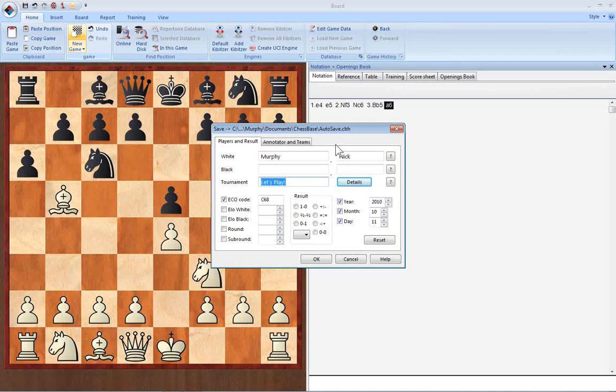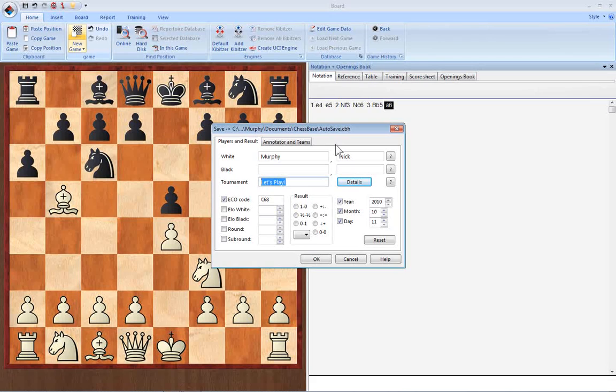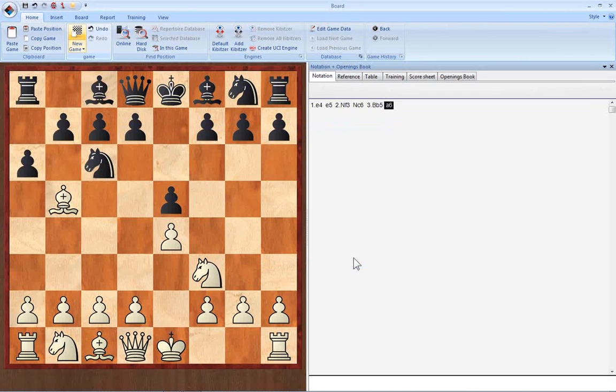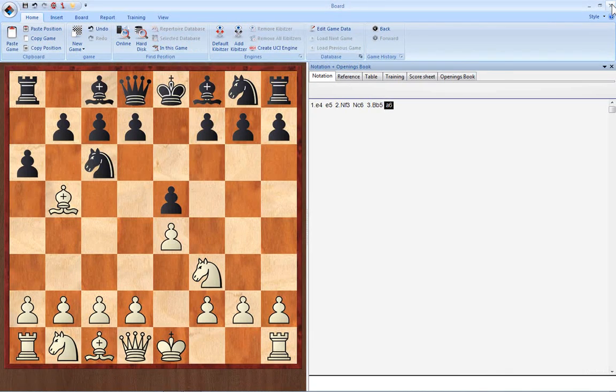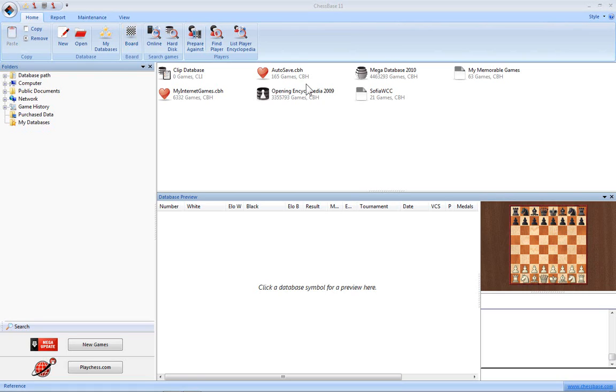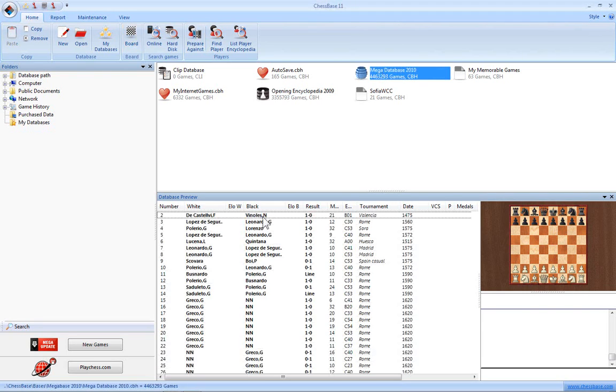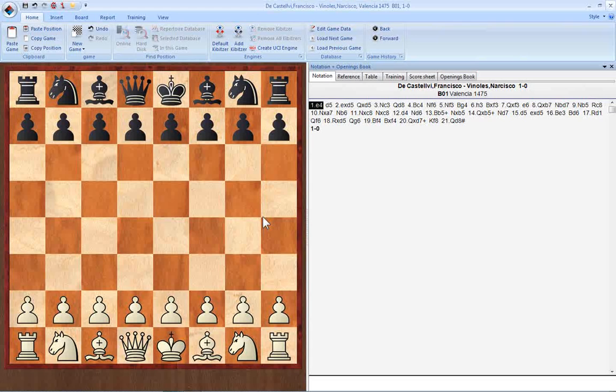If you're working on an existing game, you're adding commentary or variations for instance, you use a different dialogue, which I'll show you here. Let's say I've been working on this game from the Mega Database, and I add a new variation.